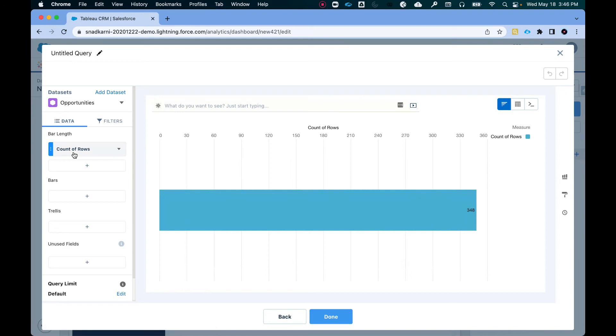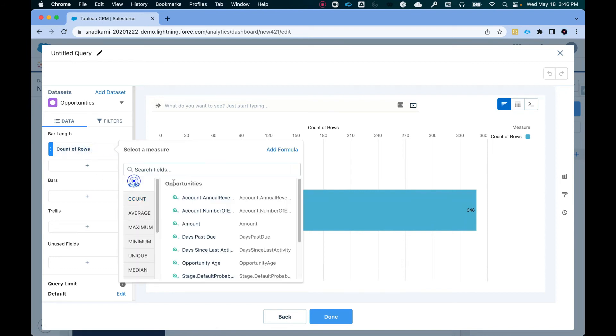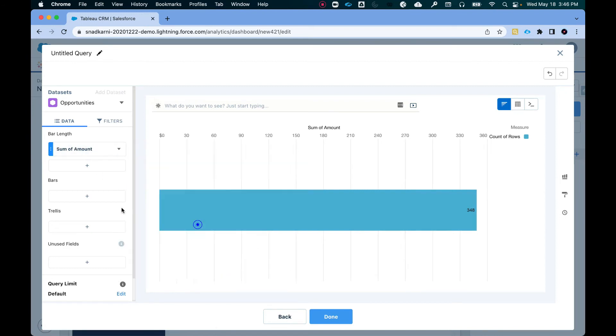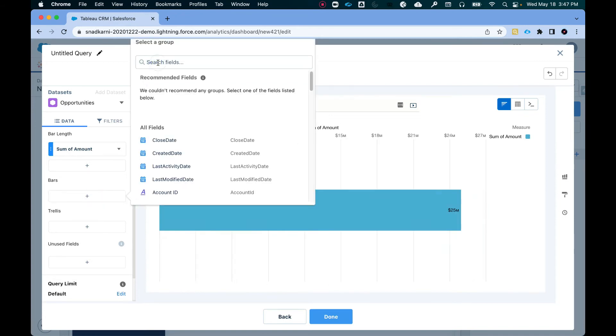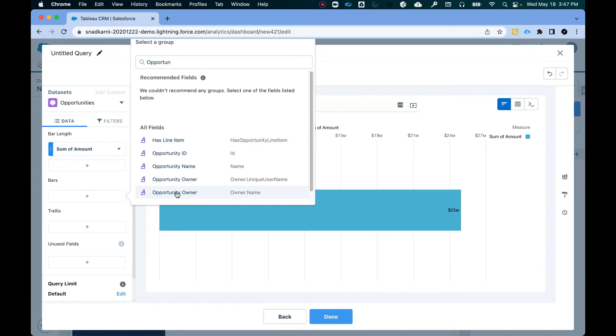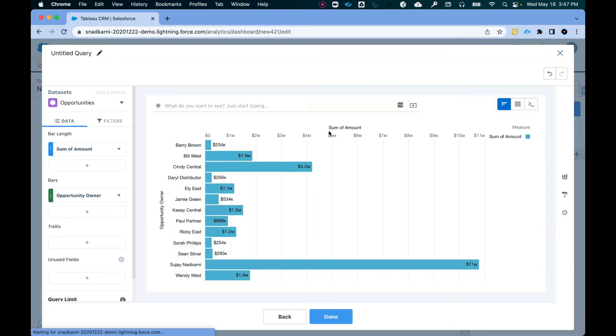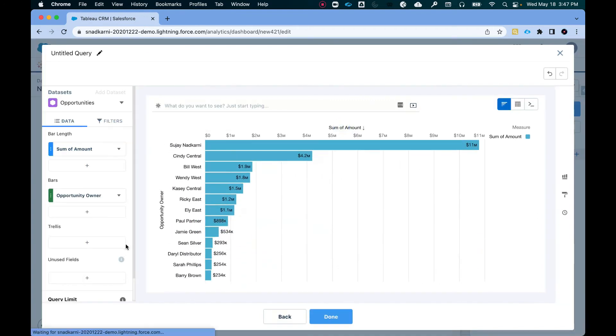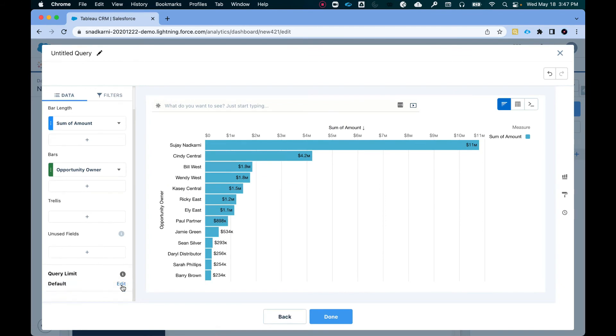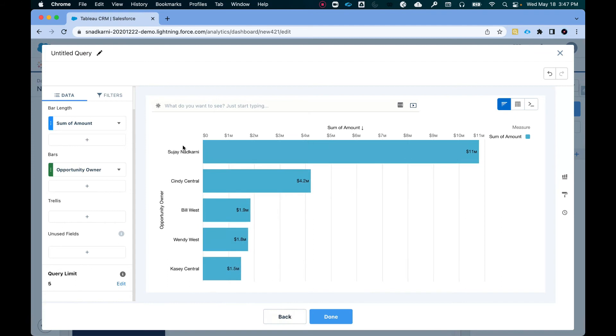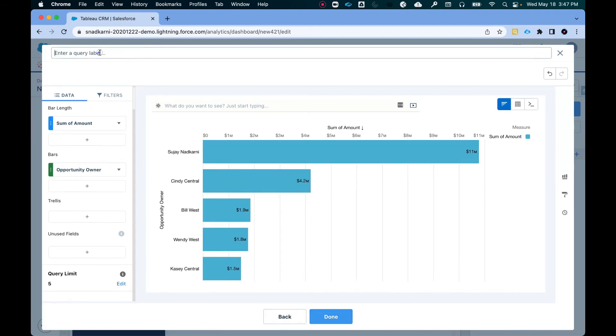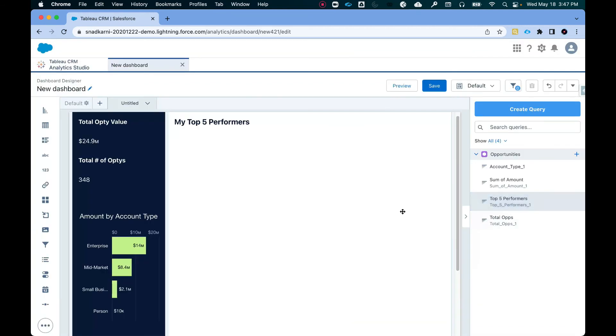Now I want to build a query. So I want sum of amount and I want it by the opportunity owner. So I built my query sum of amount. Let's do it in descending order. I only want top five. So I'm going to add a limit of five reps here. And then I'm going to click on, let's give it a query top five performers. All right.